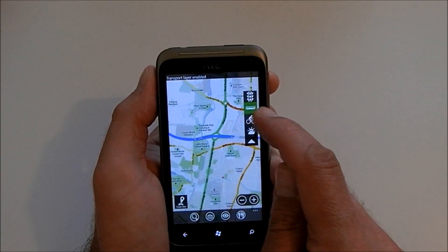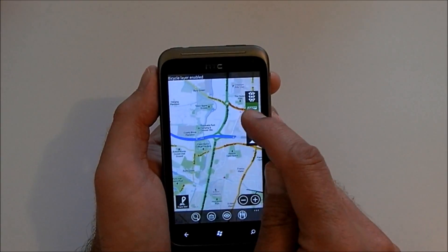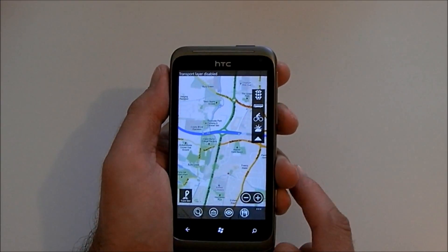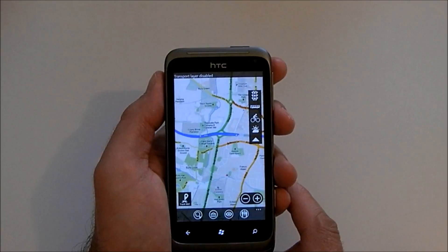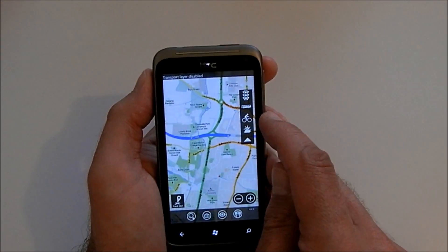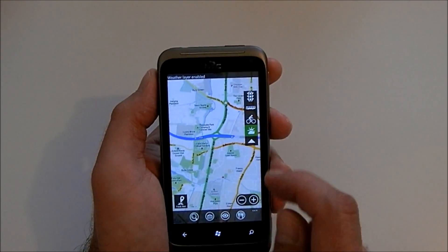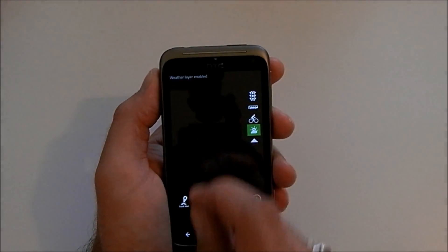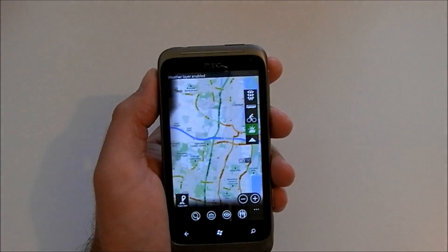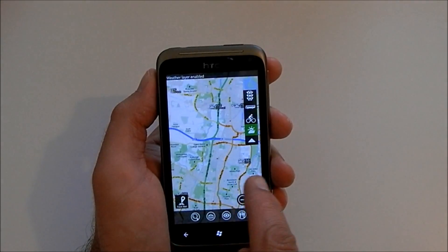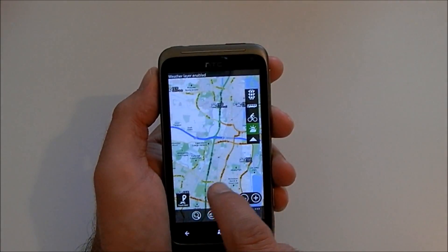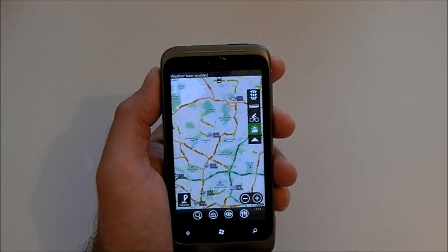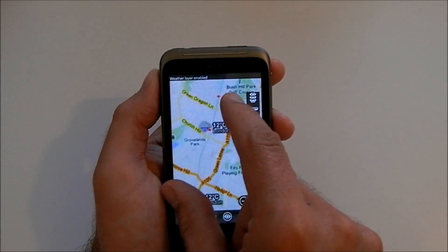There is also a transport layer and a cycling layer, but to be totally honest with you I don't quite understand them. There's also a weather one which is pretty nifty as it will show you the temperature in various places around the map.